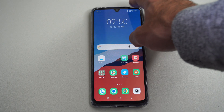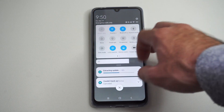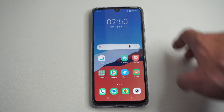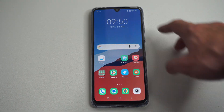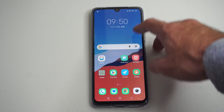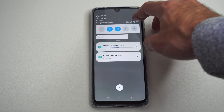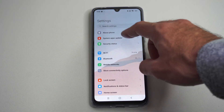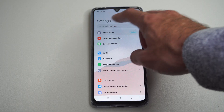So what we want to do is swipe down from the top, and we want to go to About Phone. Let's choose this one more time — About Phone is on the top.